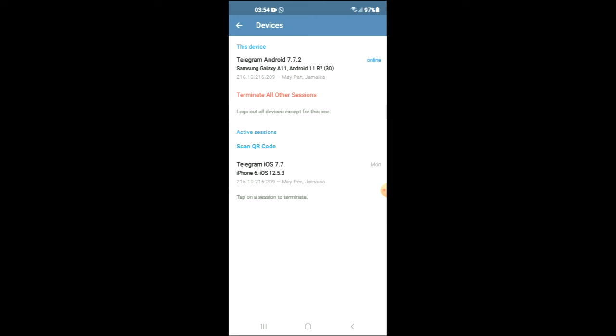And if you wanted to terminate all active sessions, you'll simply tap on terminate all other sessions.